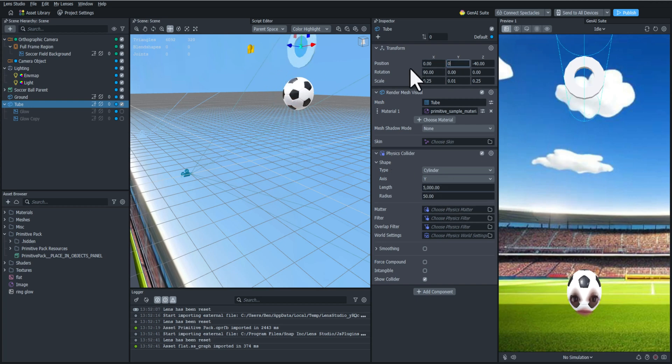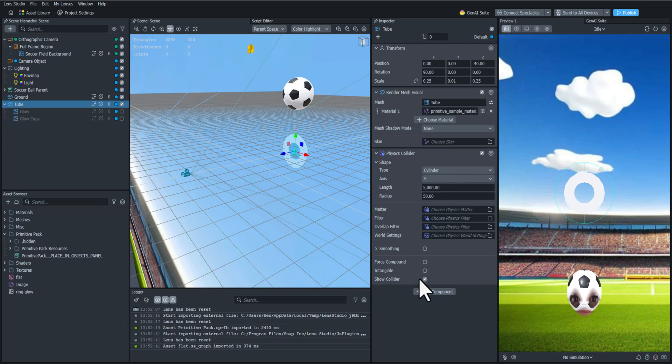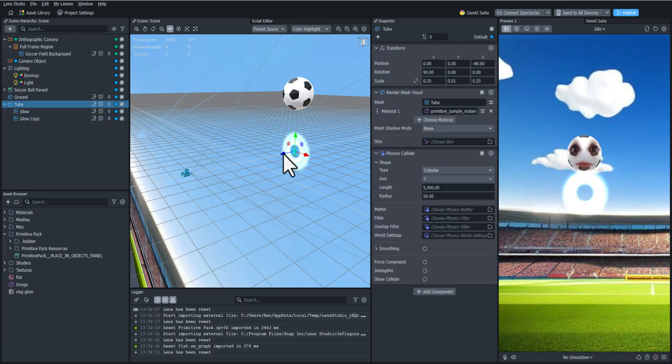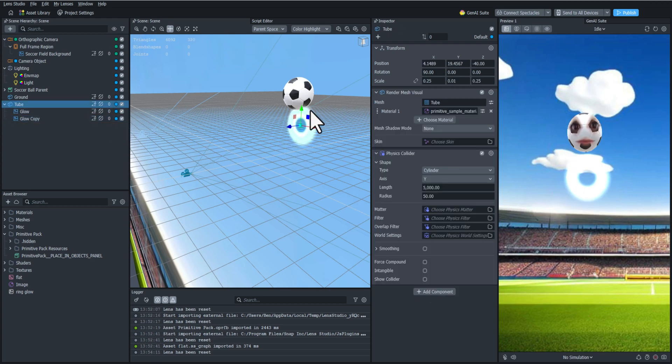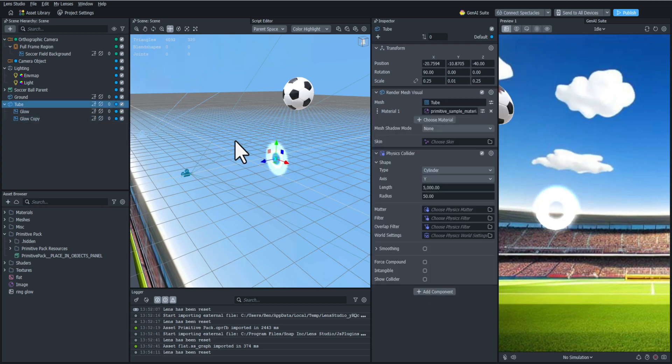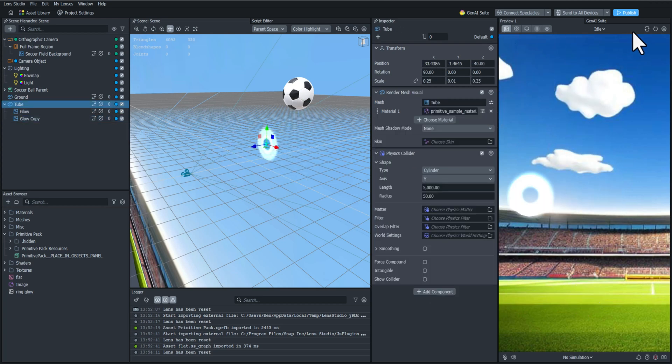That looks awesome. Let's do a couple of tests here — let's just move this around and see how it collides. Cool, that looks good to me.